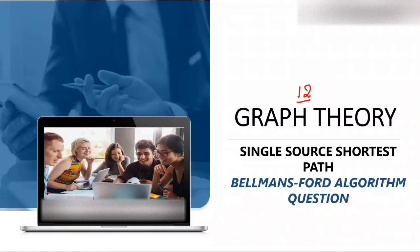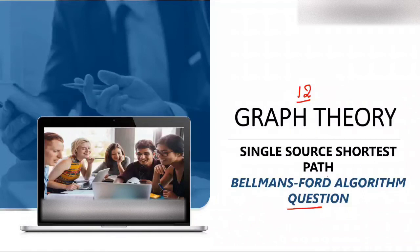I always follow reverse engineering, so in this 12th video I will discuss how to solve a question using Bellman-Ford, and in the 13th video I will discuss the Bellman-Ford algorithm itself. First I will solve the question using the algorithm, and then discuss the algorithm, because that way the algorithm becomes easy for you to understand. So let's start with Bellman-Ford.